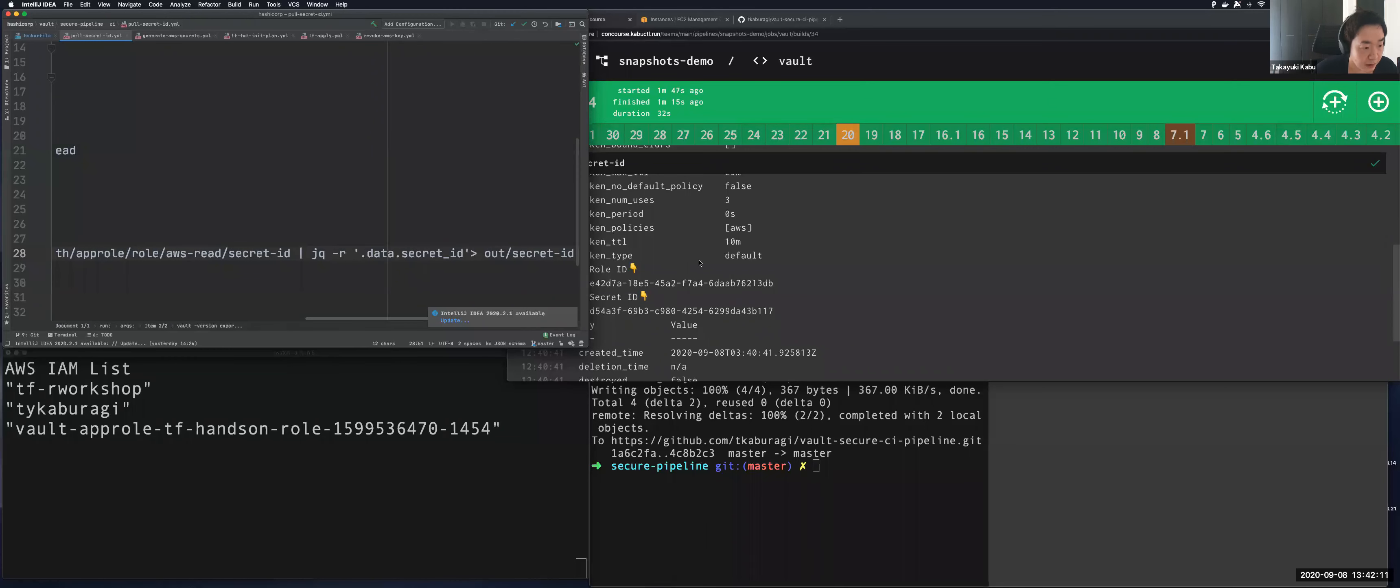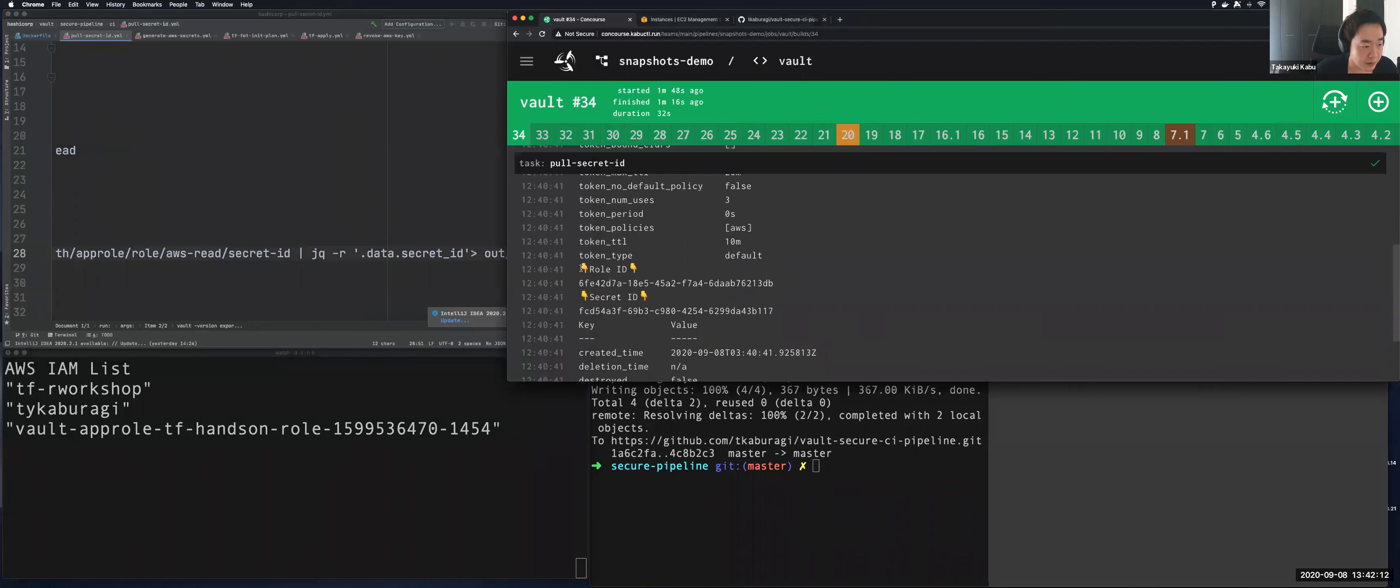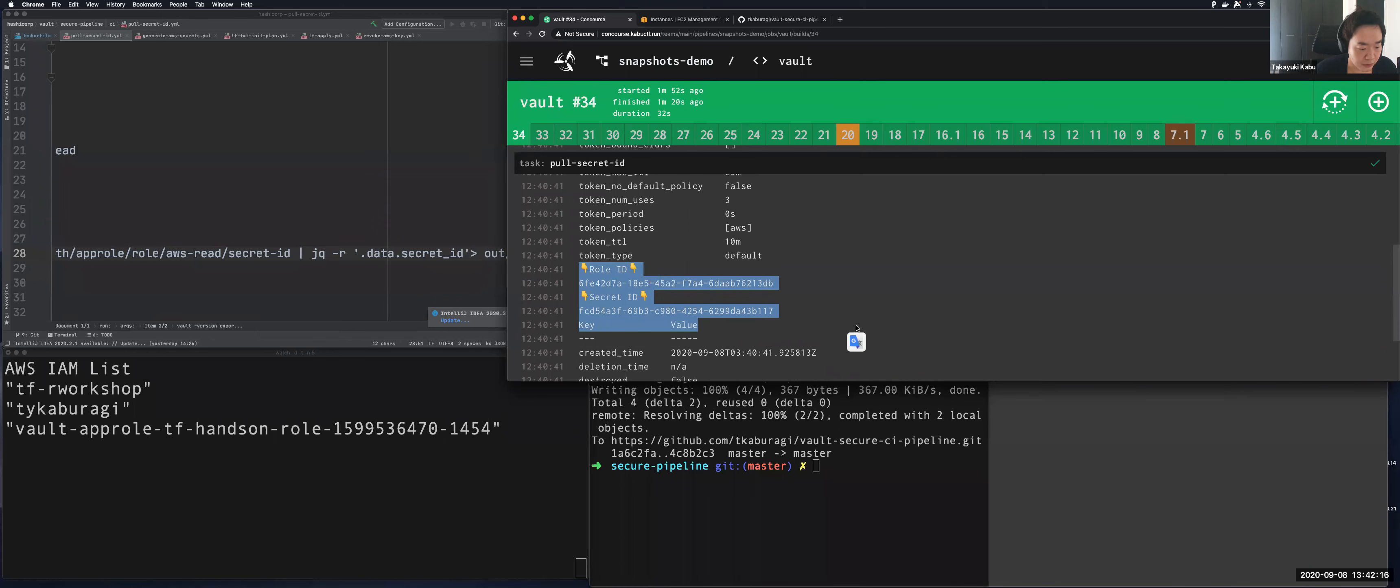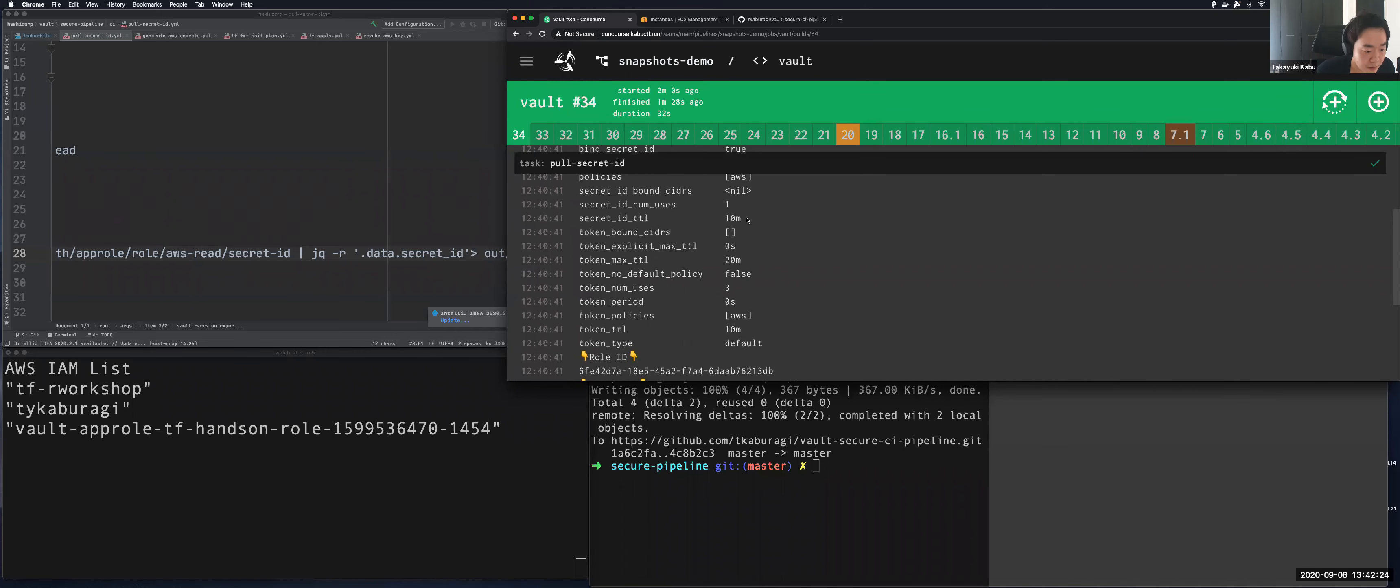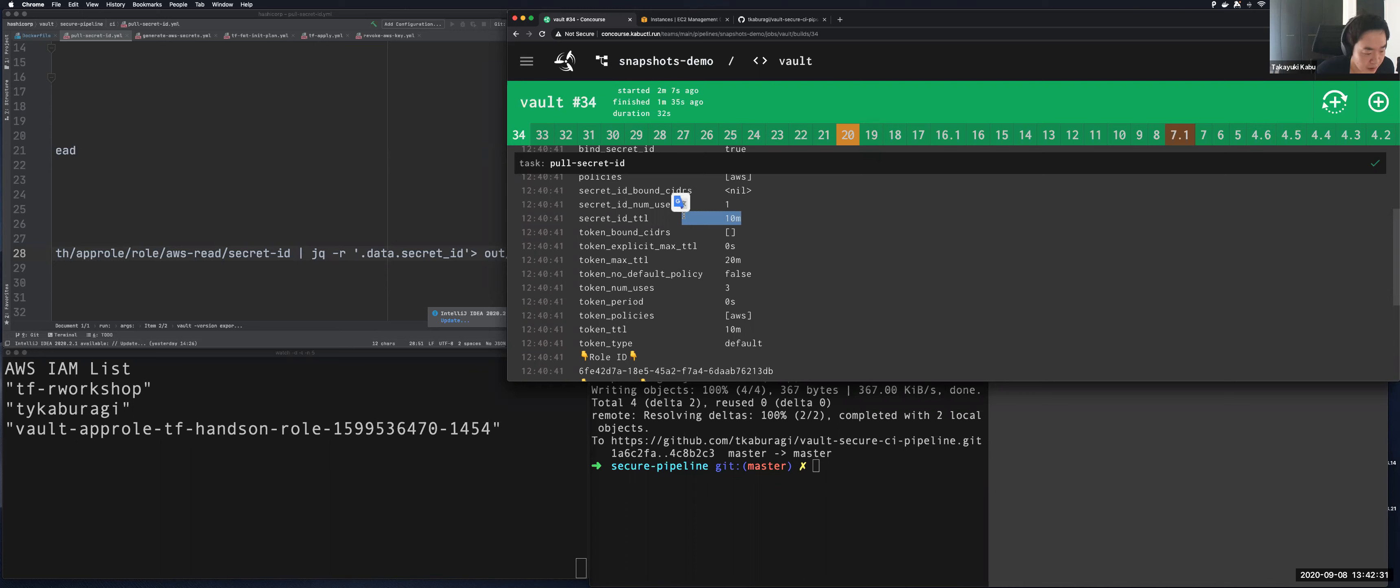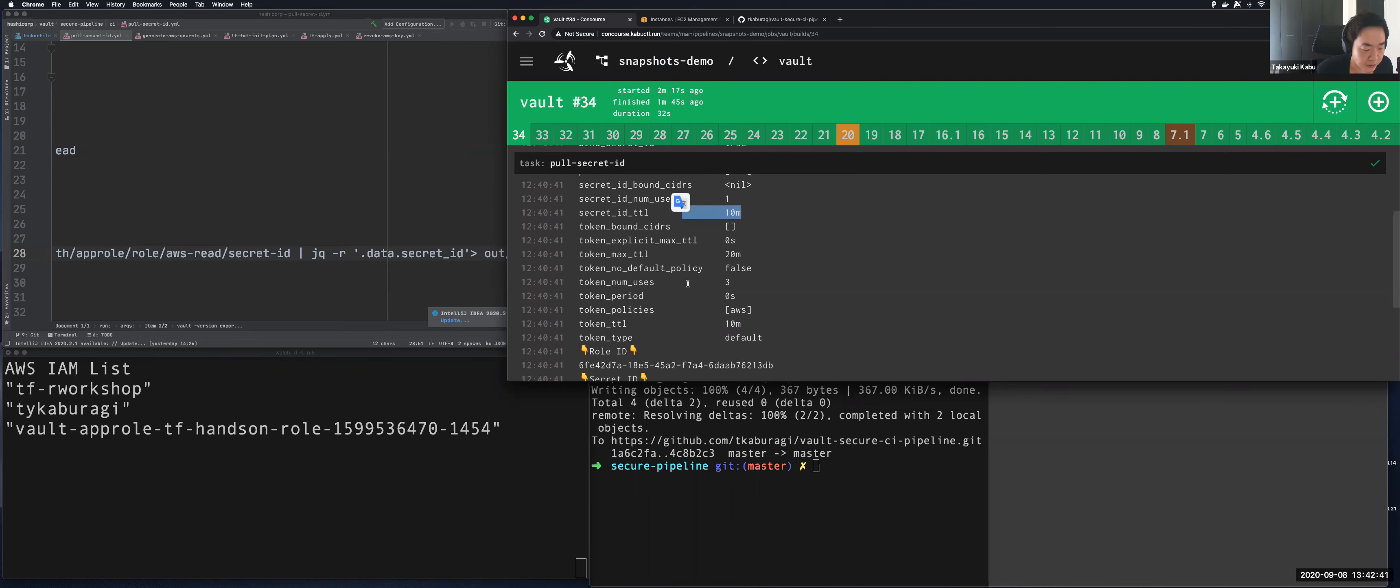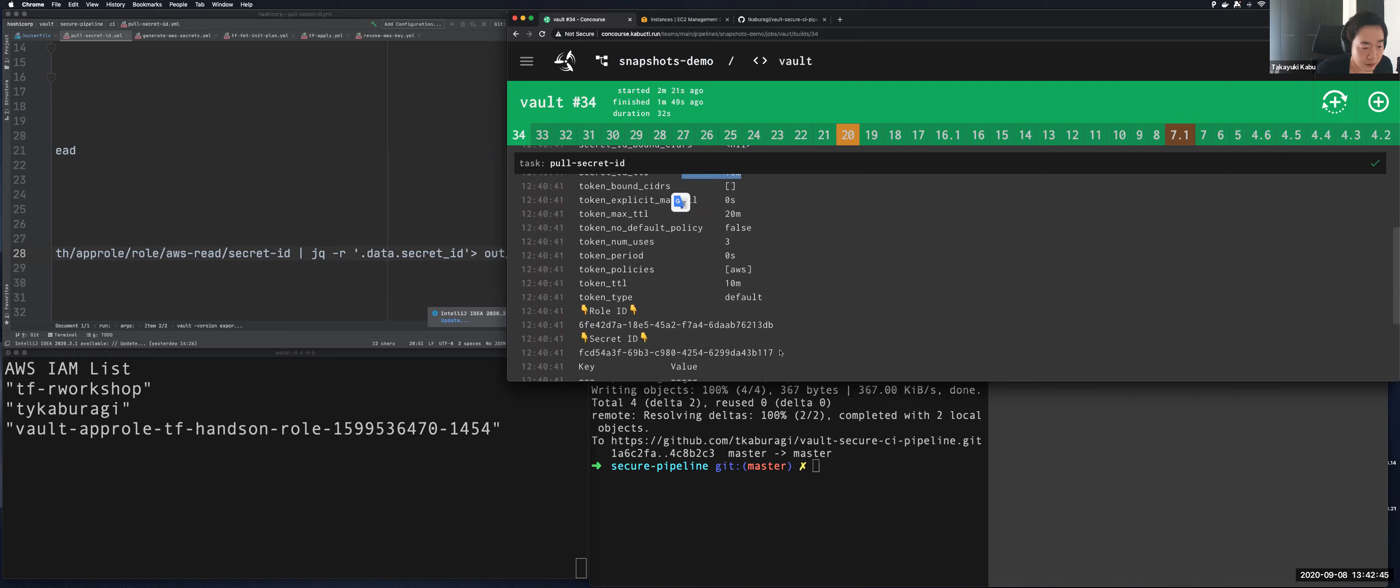So having these set of role and secret ID, clients become able to log into Vault. And also the secret ID has a parameter TTL equal 10 minutes. So even if the secret ID is not consumed for some reasons, like failure, Vault will remove it safely after 10 minutes. It doesn't remain in the environment. In this case, it's already consumed. So if I try to use the same secret ID to log in, it's not working.